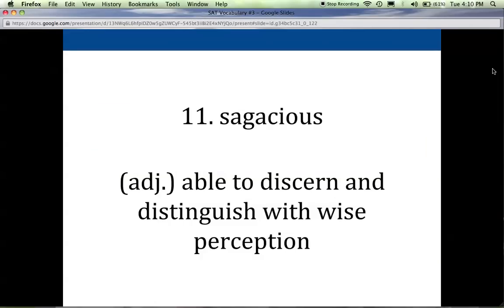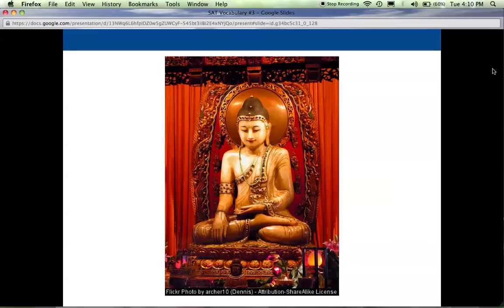Eleven is sagacious. It describes any person or thing able to discern or distinguish with wise perception. I would just say someone who is sagacious is very wise. Oftentimes we think of older people who have a lot of life experience as sagacious — they've lived so many years, they know a lot about the world, and they're able to perceive things on a deeper level. Religious icons or figures are also often considered sagacious; people go seeking that wisdom and wise perception.